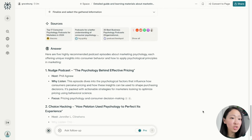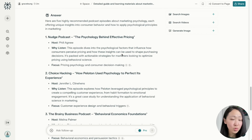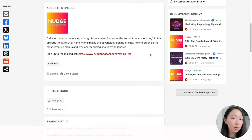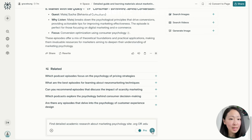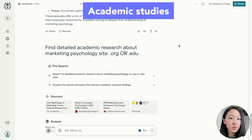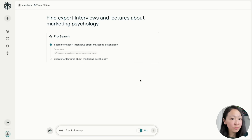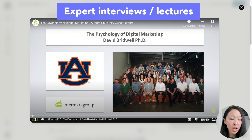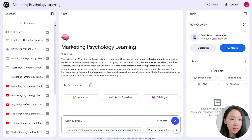Search for the top podcast episodes on the topic — episodes like 'The Psychology Behind Effective Pricing' are great sources for in-depth knowledge. Find these on Listen Notes or Podcast Paradise and download them. Also search for academic studies about the topic and save the good source links. I also recommend finding expert interviews and lectures using the focus search mode on YouTube, so your sources are well-rounded before importing to NotebookLM.